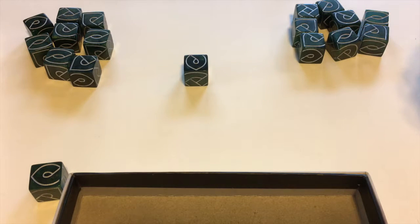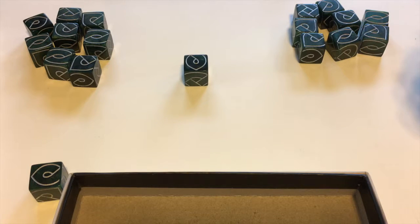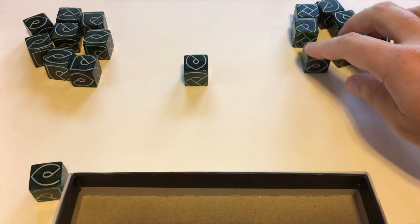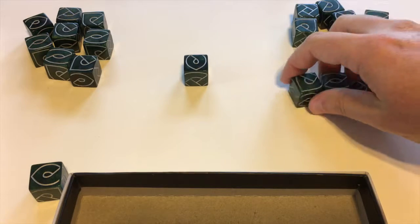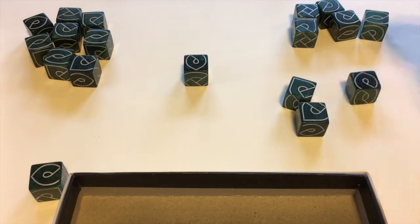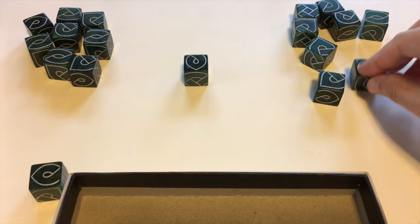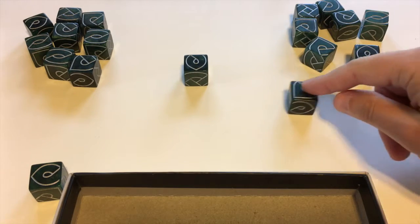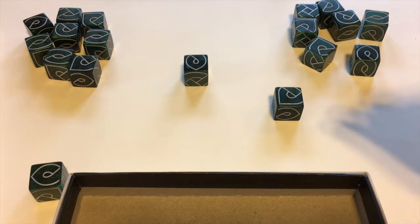Choose which player is going to take the first turn and then play passes clockwise. On your turn you do the following: you can roll any number of your dice, and then you must place one of your dice next to the die that was most recently played, making a connection between them.